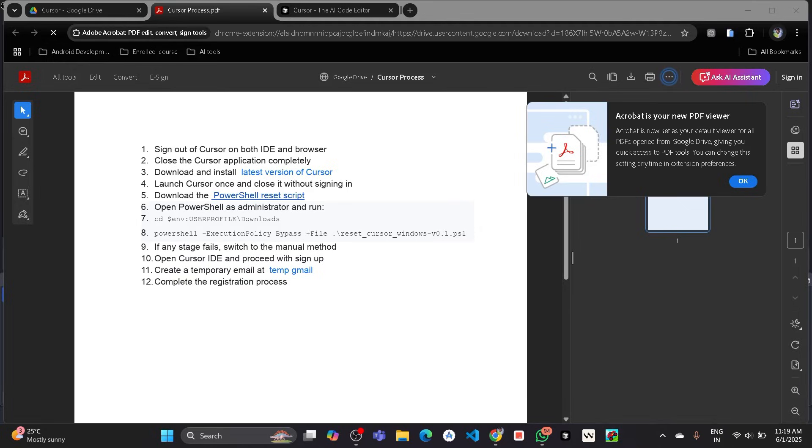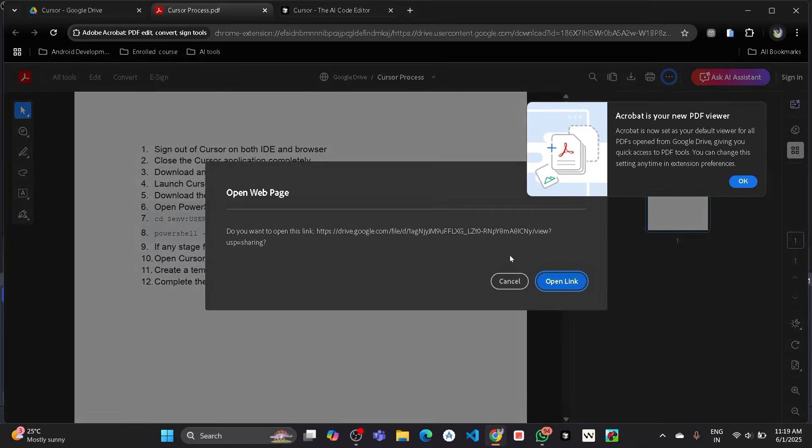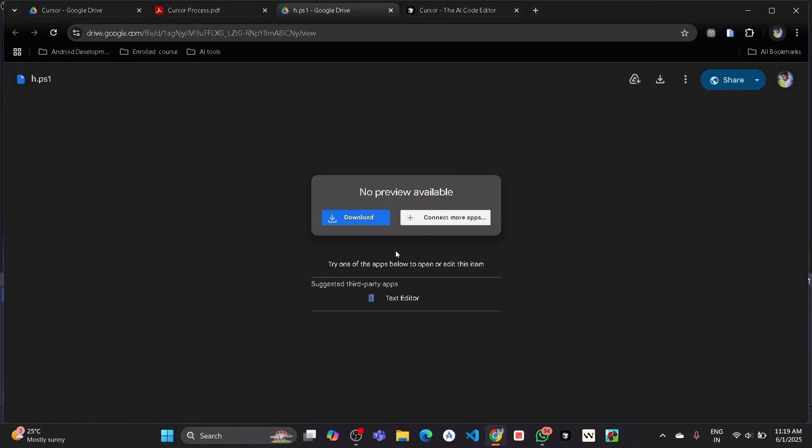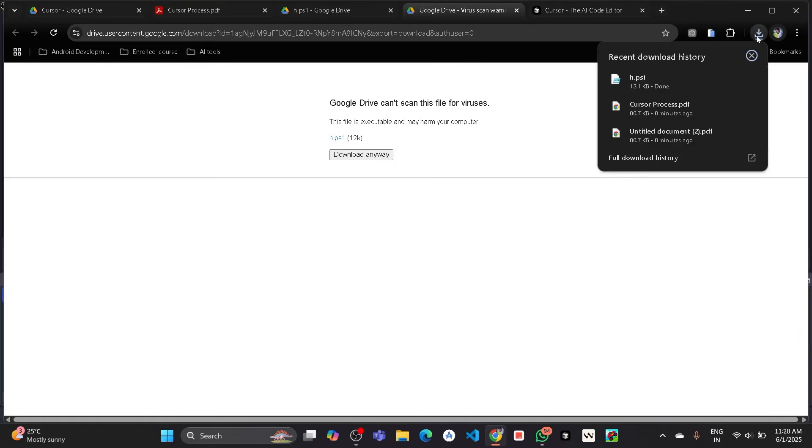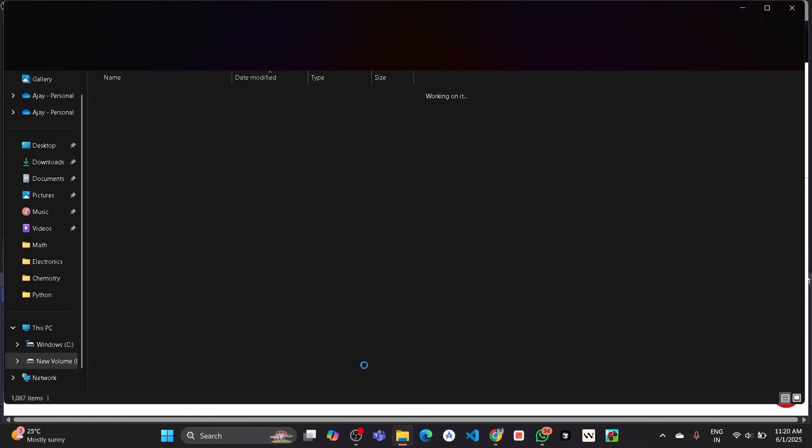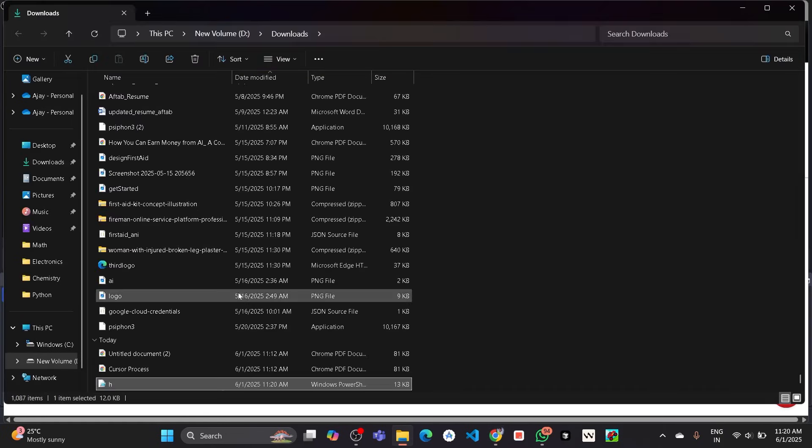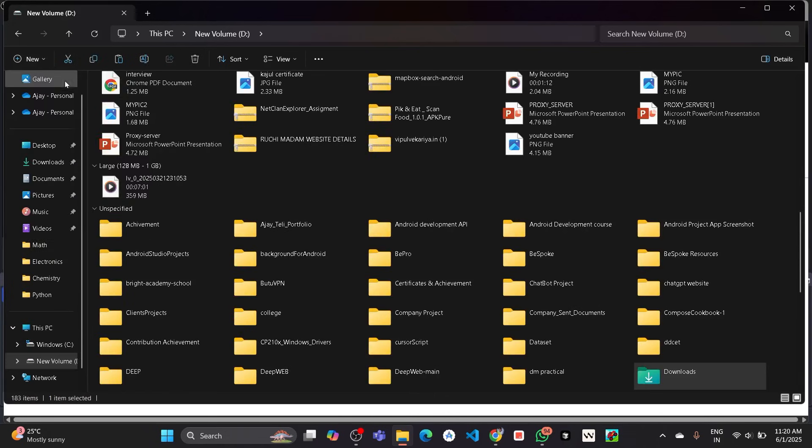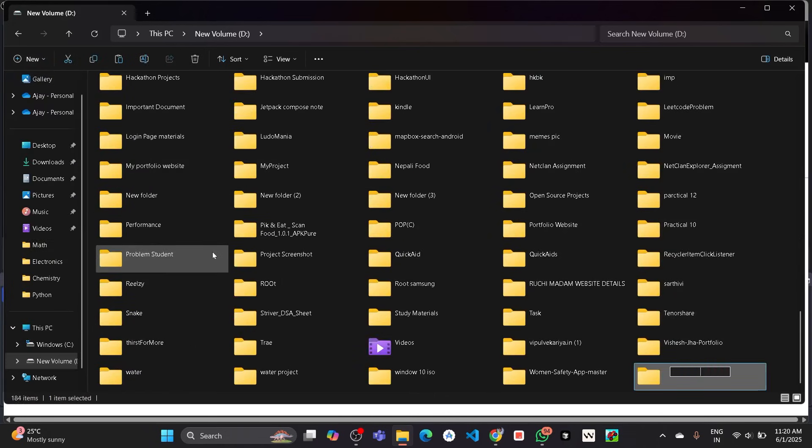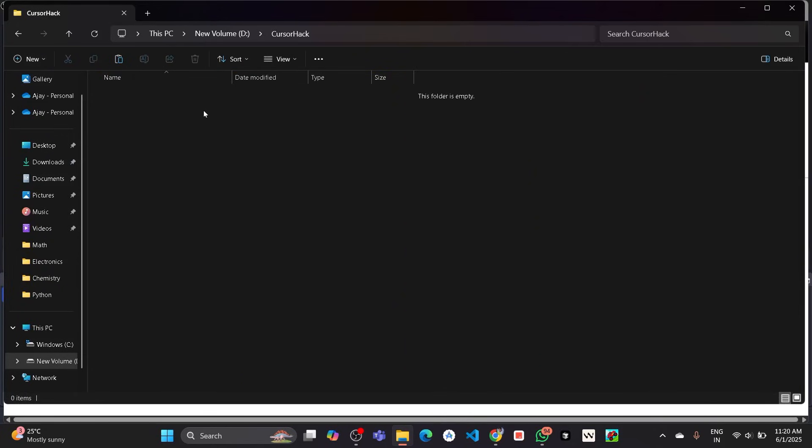Download the PowerShell reset script. I will provide this process link in the description box so from there you can find all this. So I will download this PowerShell reset script. Open link and then click download. I will move it to some folder. Let's make a new folder and paste it there. Here I have pasted.